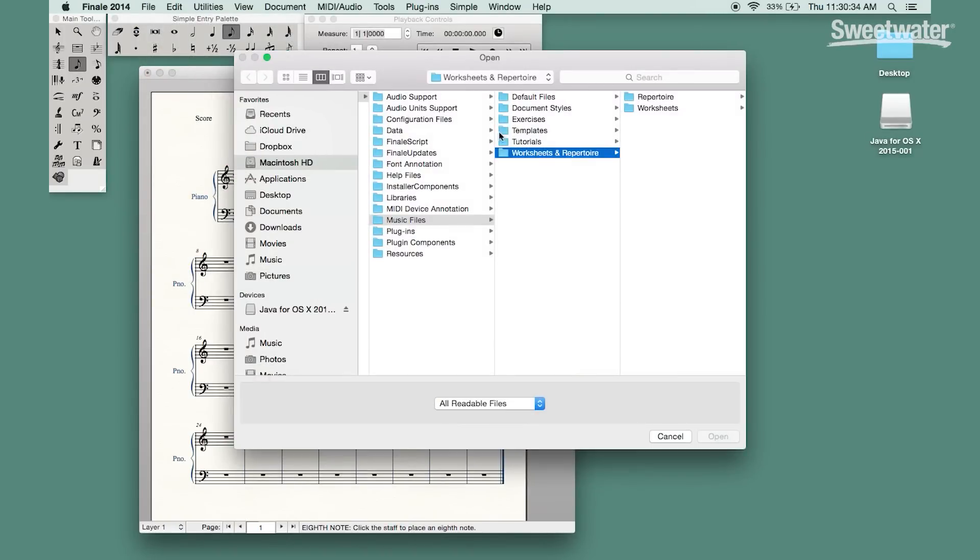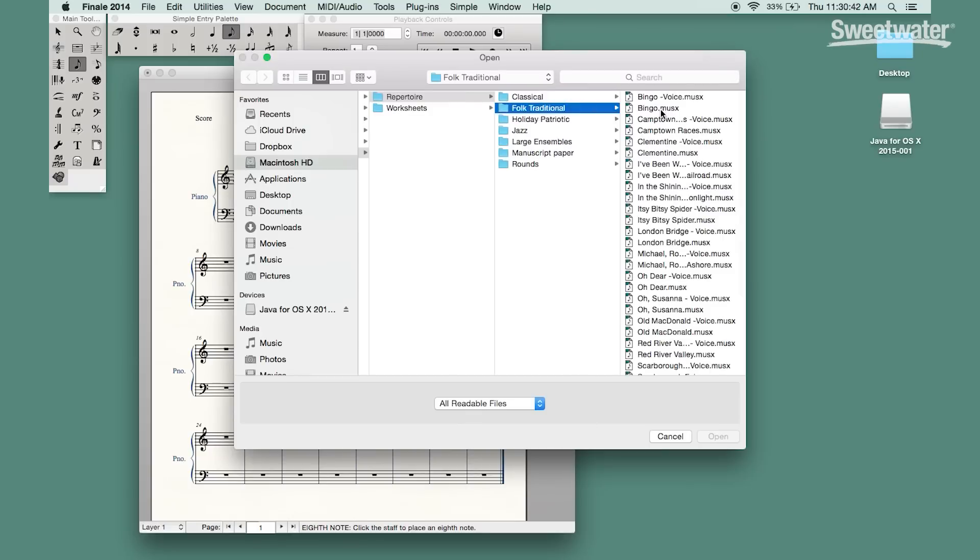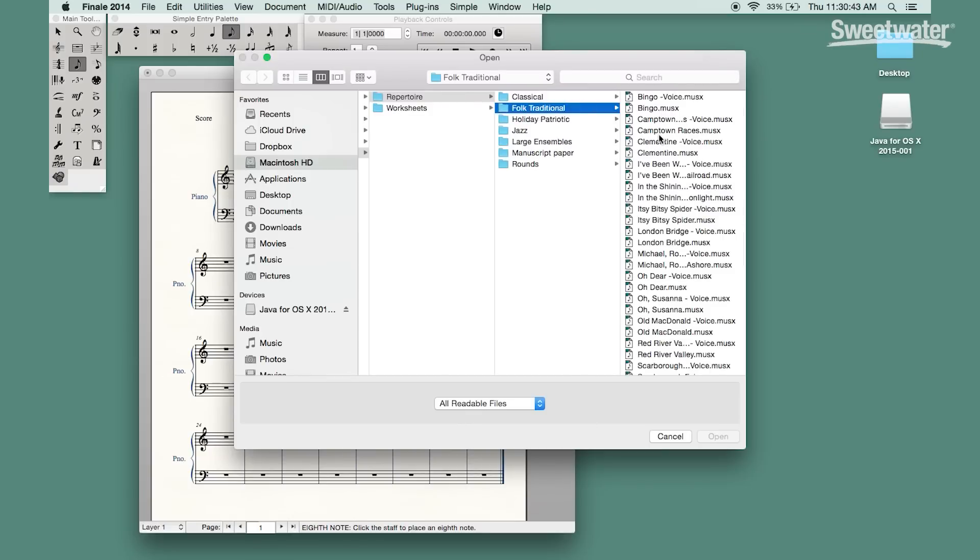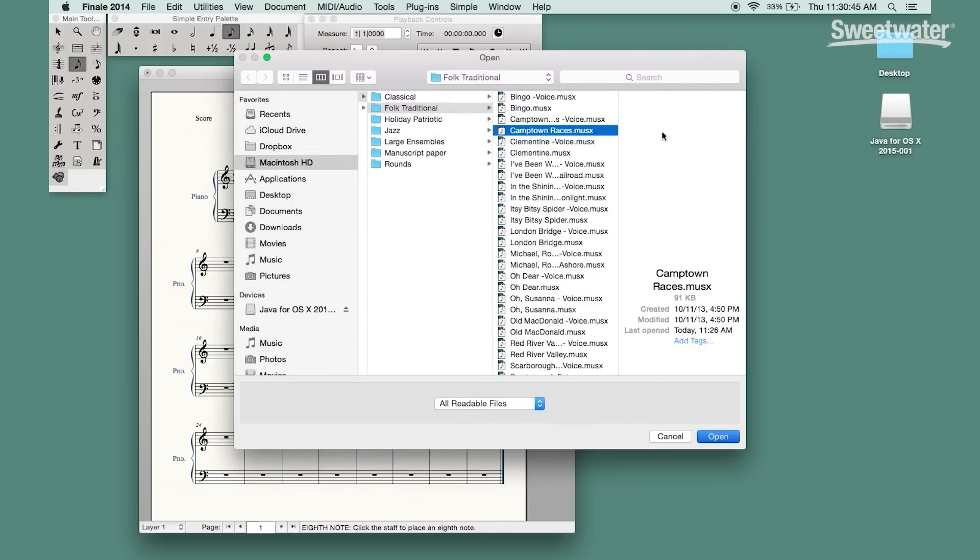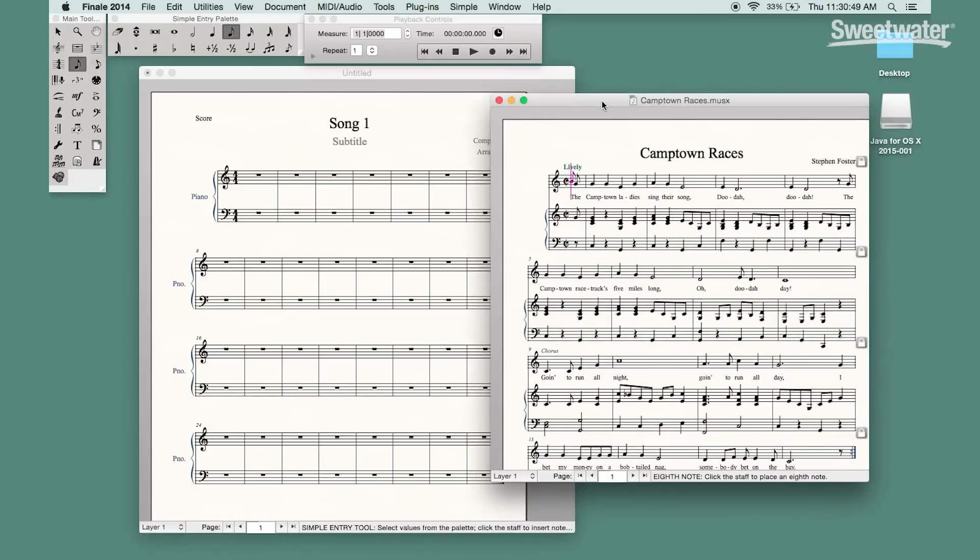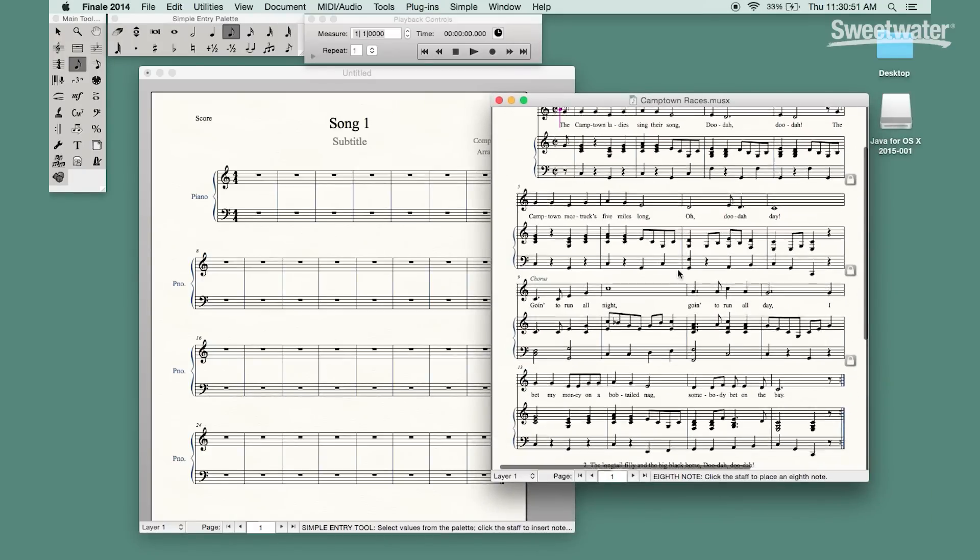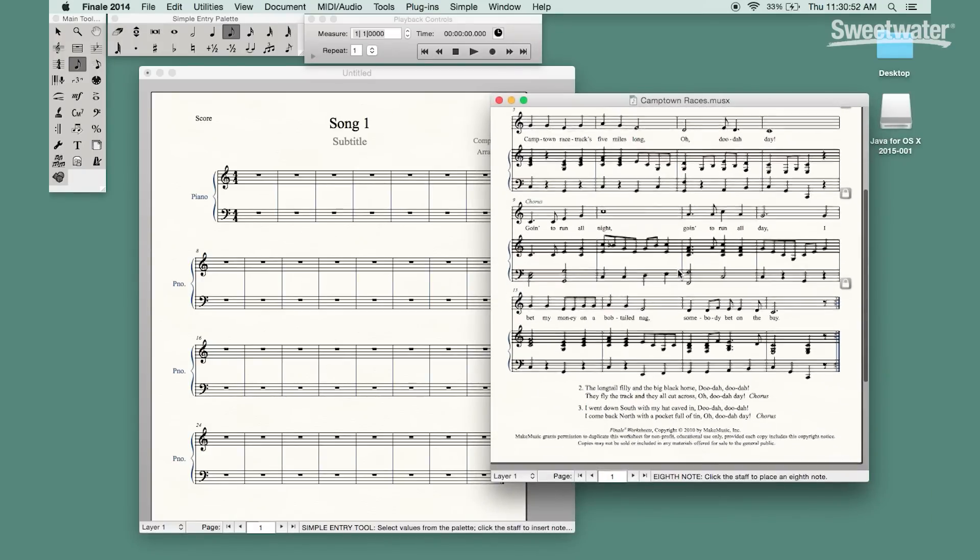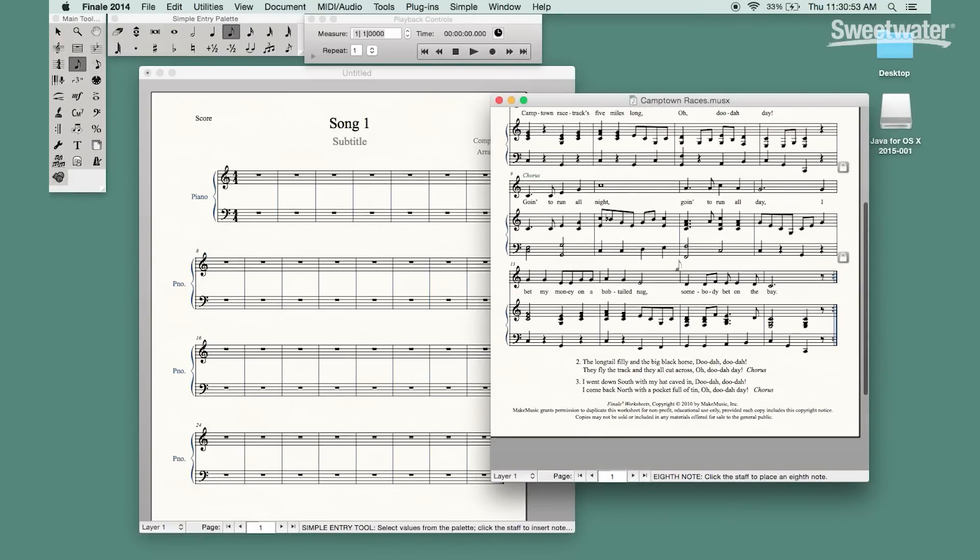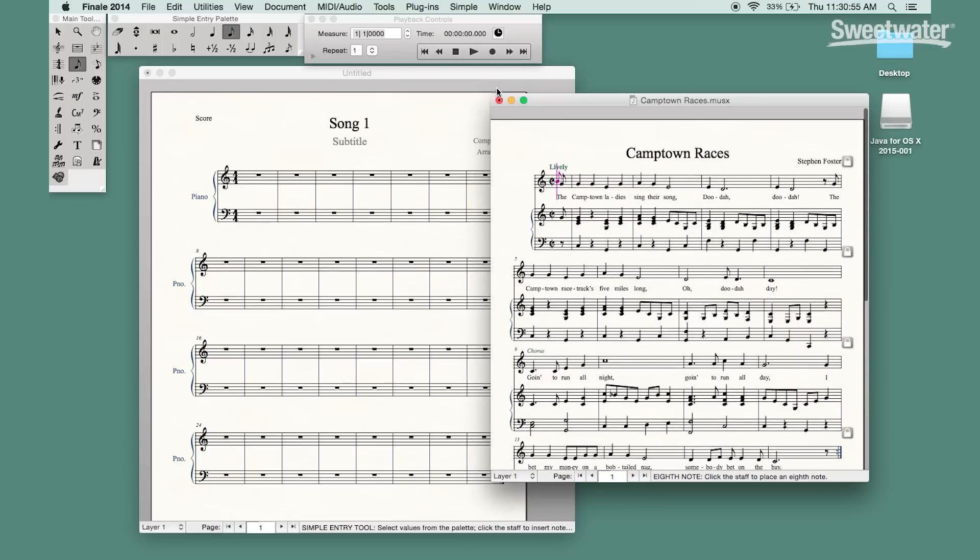Under the file menu you'll find the link for that and the repertoire contains a lot of traditional pieces as well as classical music that is preloaded into the program so they can be opened up and printed off or edited as needed and many of the songs include complete lyrics as well.